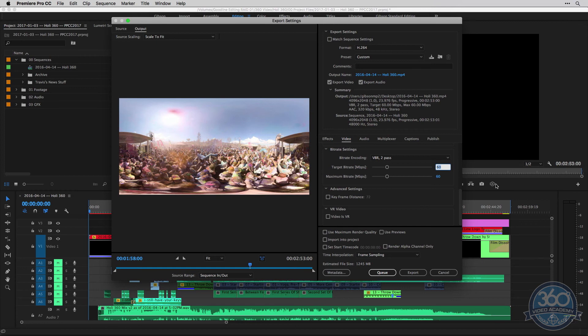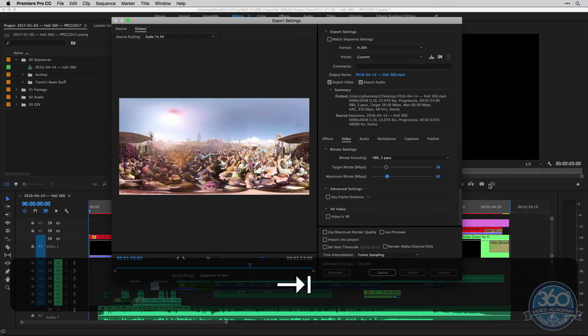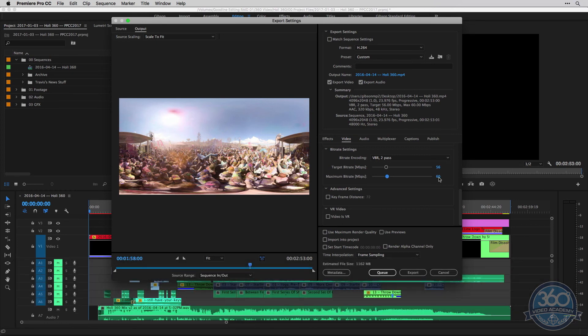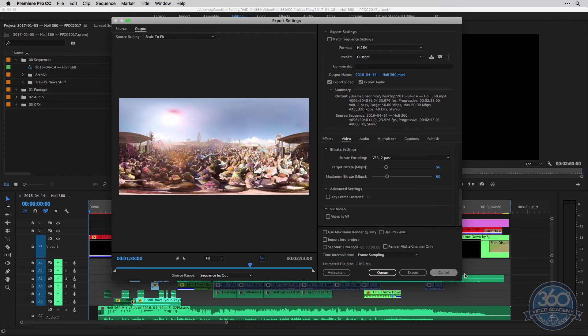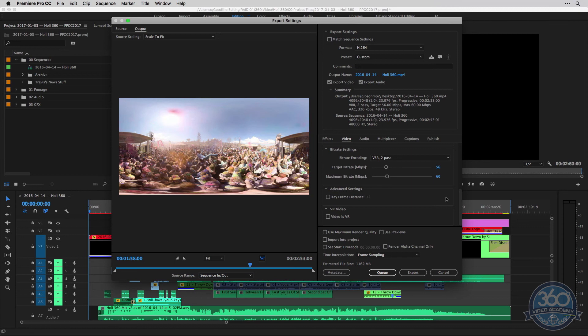Maybe you could drop this to like 56 and have your maximum at 60 so that it tries to keep it around 56, but if there's a lot of motion or something, it can bring it back up to 60. You'll see that our file is pretty large. It's 1.1 gigabytes and the video is only almost three minutes long. But if you're mastering for online and you want this to be really high quality, I would recommend doing something like this.